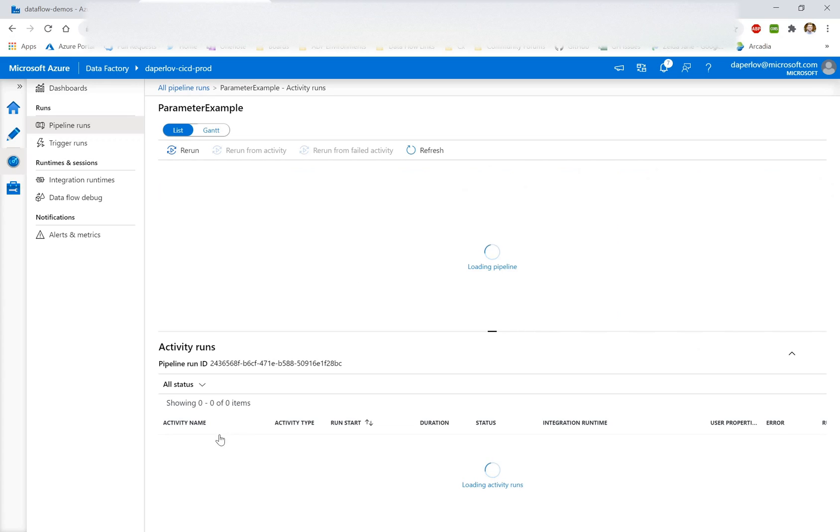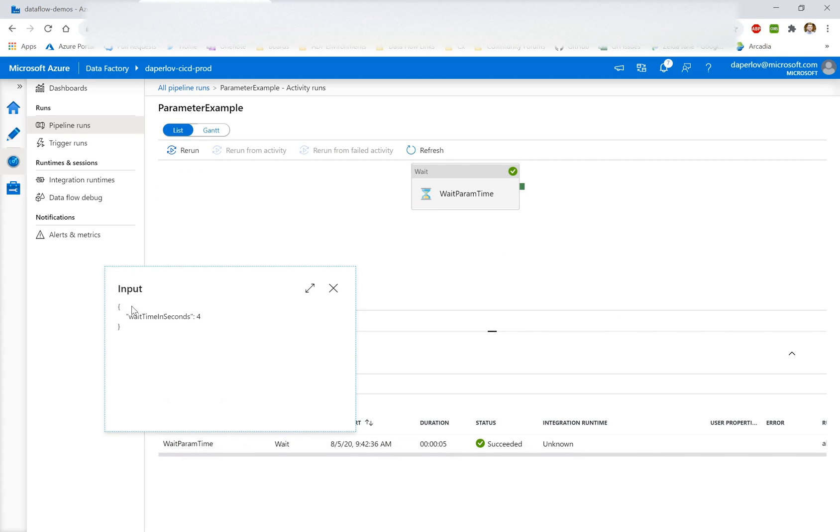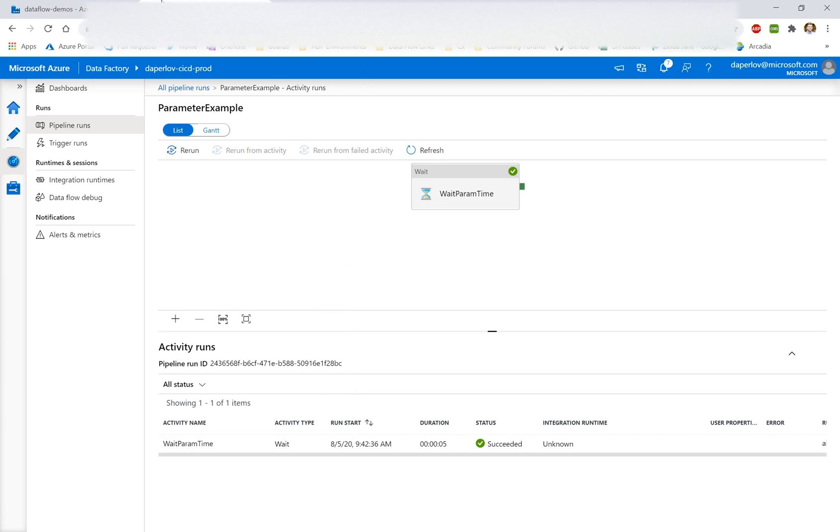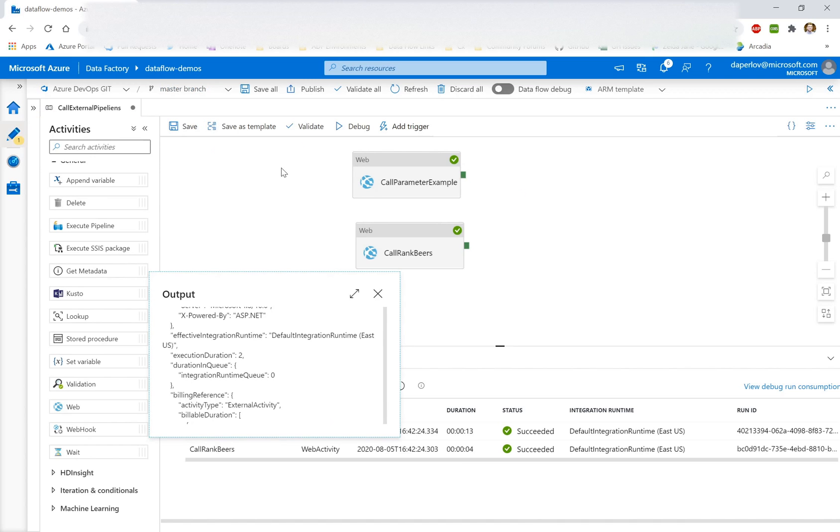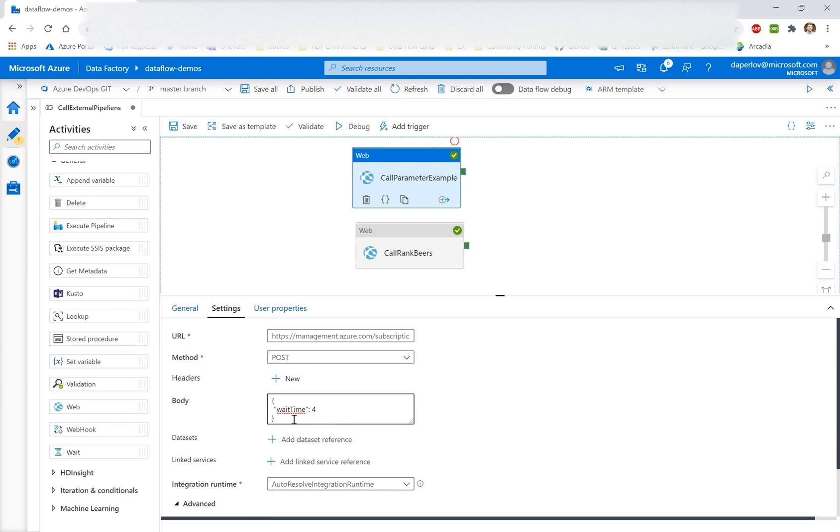So looking at this parameter example, we could see, oh great. The input parameters were successful. The wait time in seconds was four for this web activity. And that's expected because that is what we have in the body here.